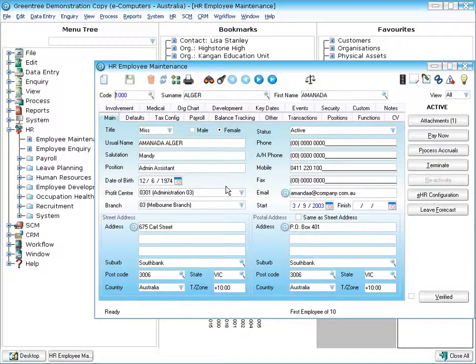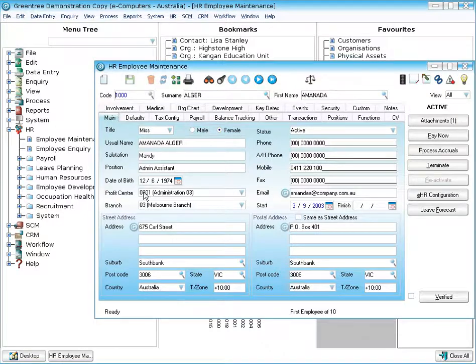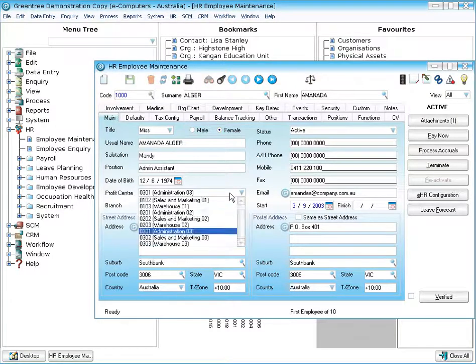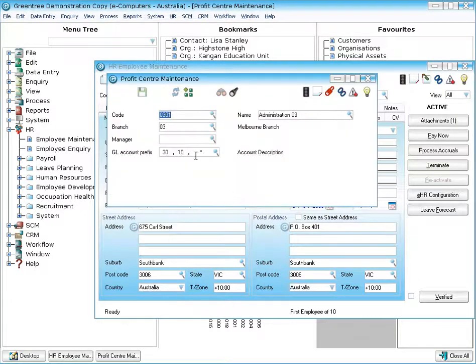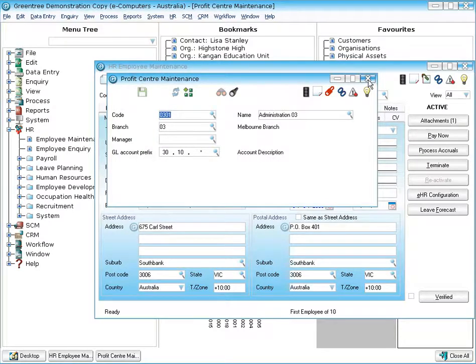Well first of all in relation to the General Ledger we're talking about allocating the employee to a particular profit centre. The profit centre itself would dictate what part of the General Ledger we're going to update when we pay this employee.